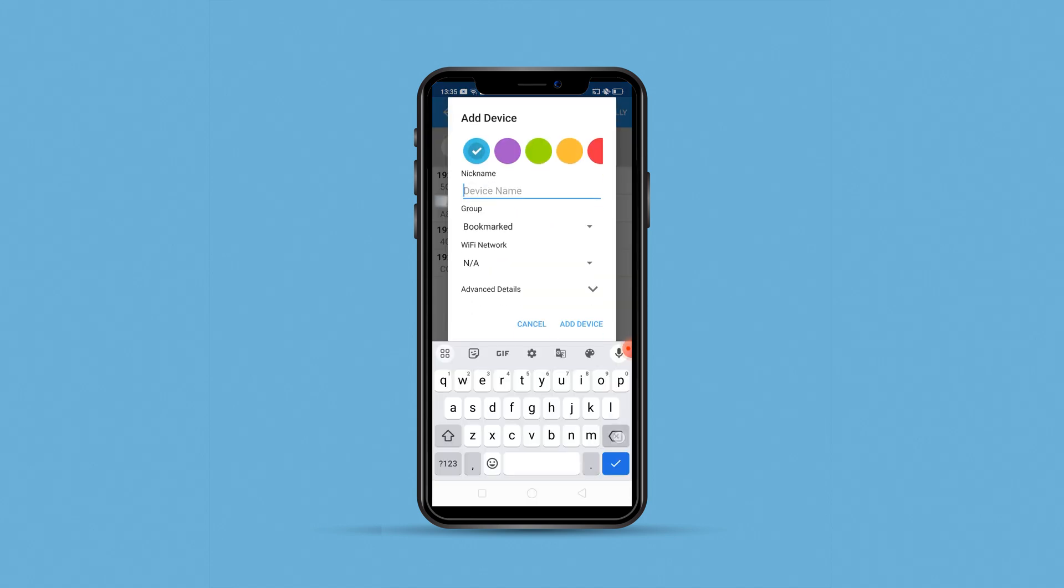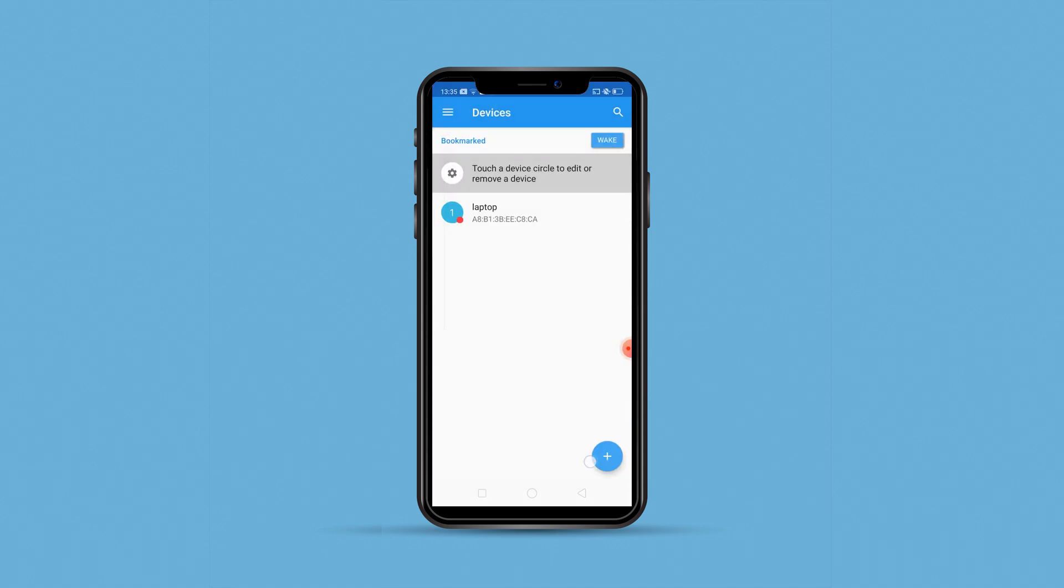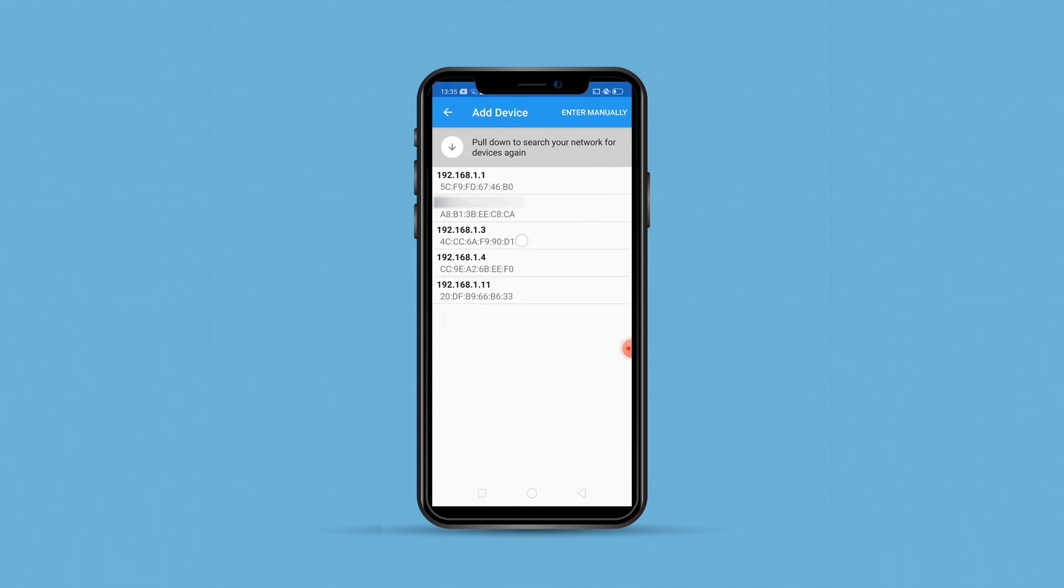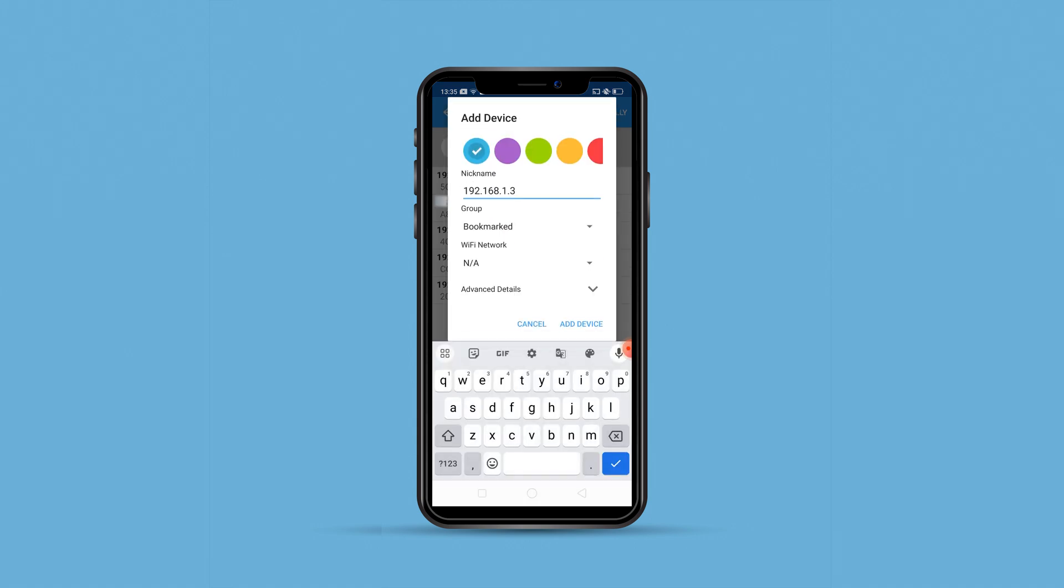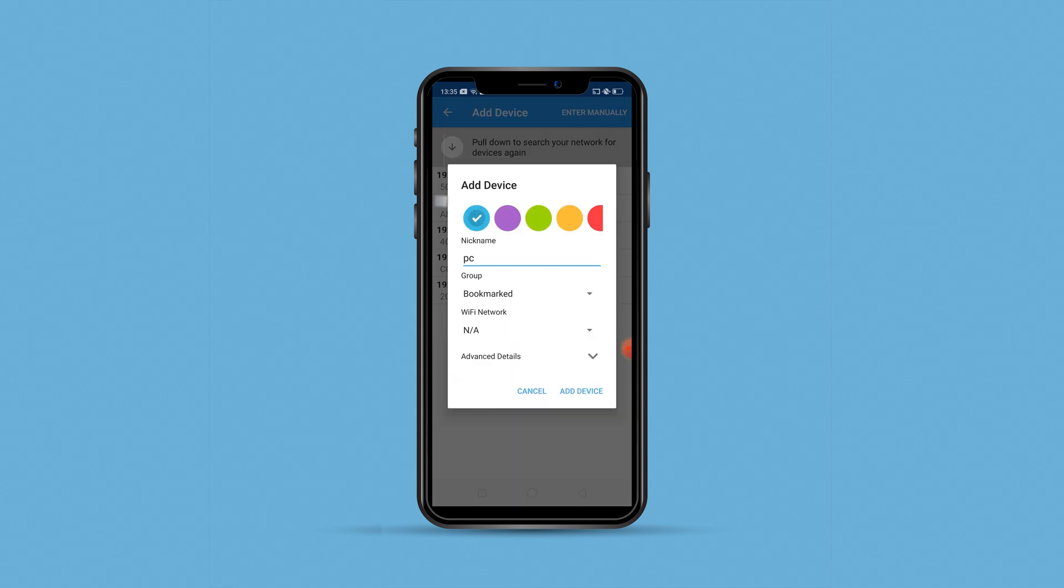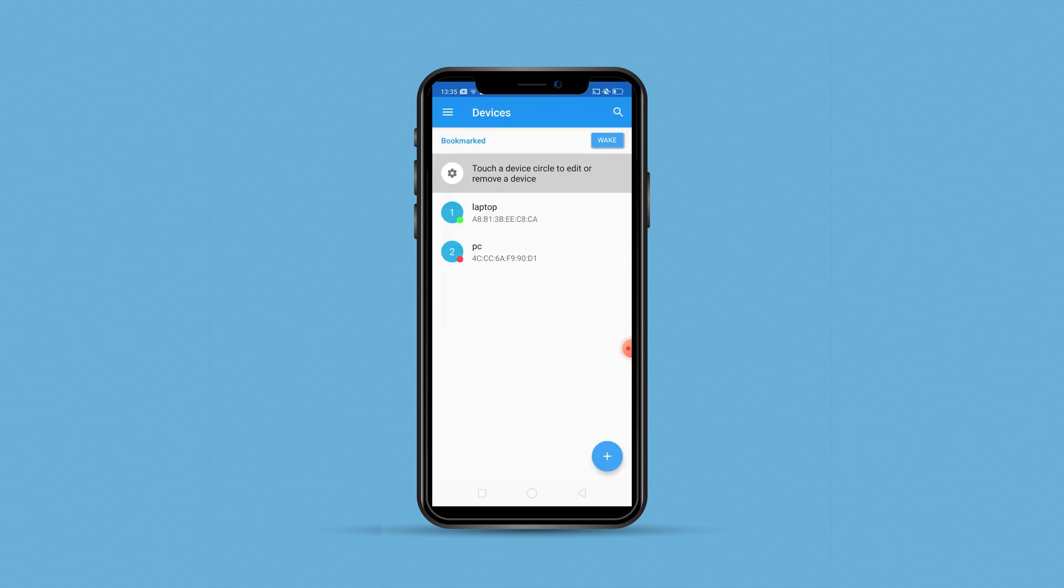The nickname I'll change to laptop and also my PC. I've added my laptop and my PC here and you can see there's a green bubble next to it which signifies that the systems are on. I'll switch off the system and then show you how to switch on the systems using this application.